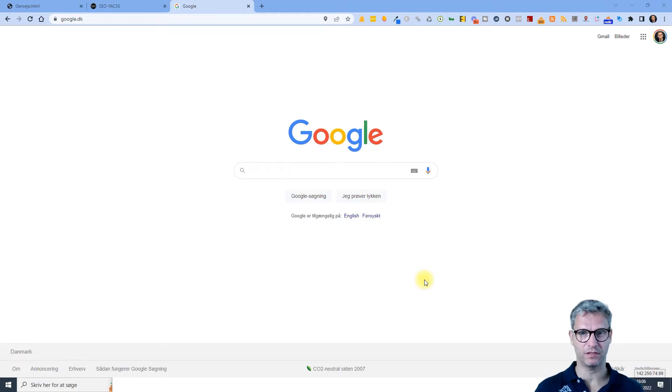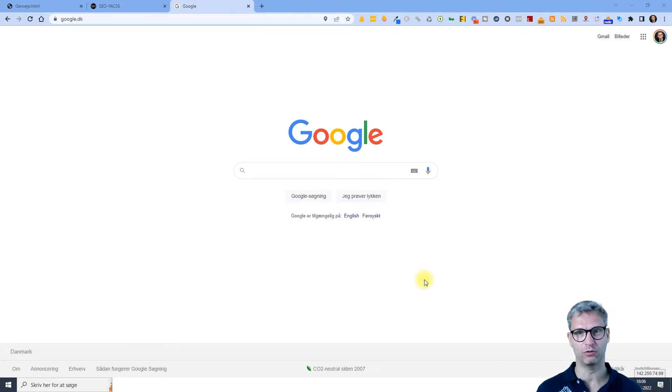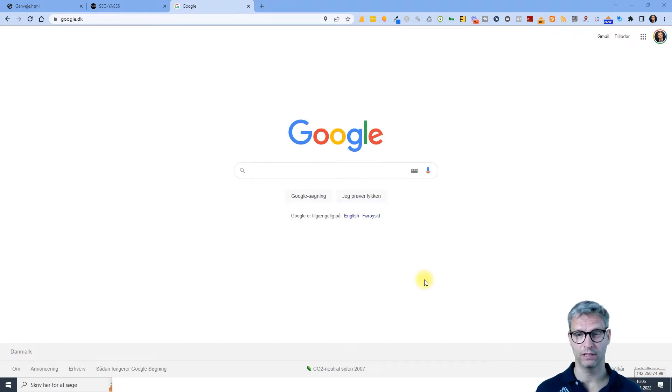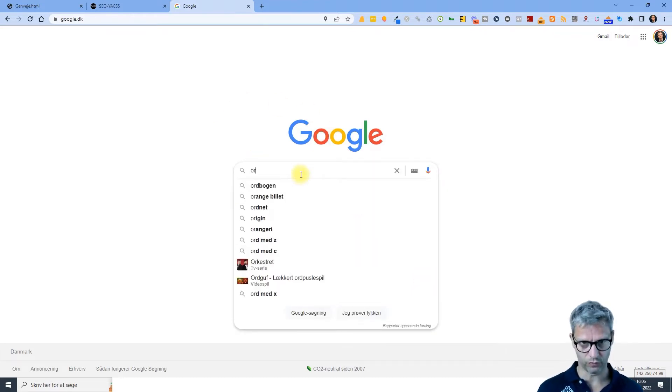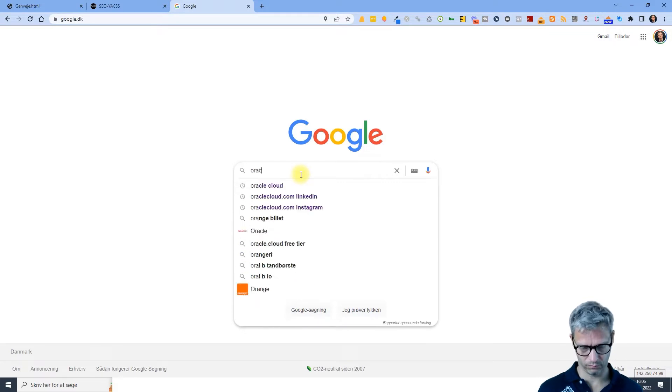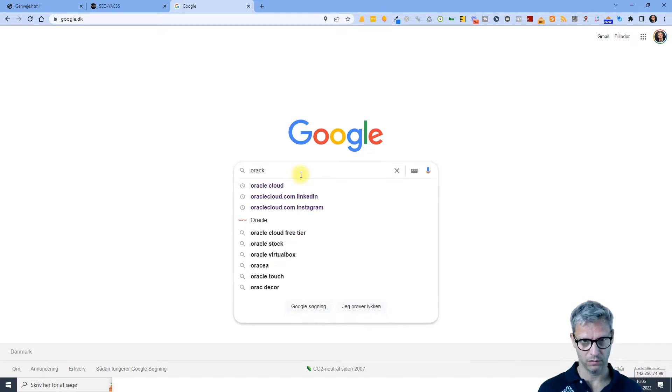Hello guys, my name is Jesper Nissen and in this video I will show you how to set up your Oracle cloud account. So we are in Google, let's search for Oracle cloud.